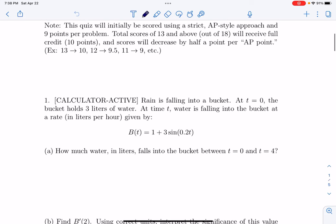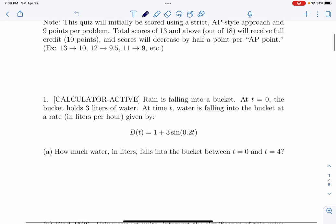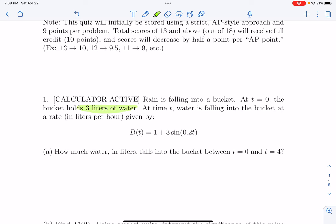Problem number one: rain is falling into a bucket. At t equals zero, the bucket holds three liters of water — we'll probably need this, but it's easy to forget. At time t, water is falling into the bucket at a rate given by this function.